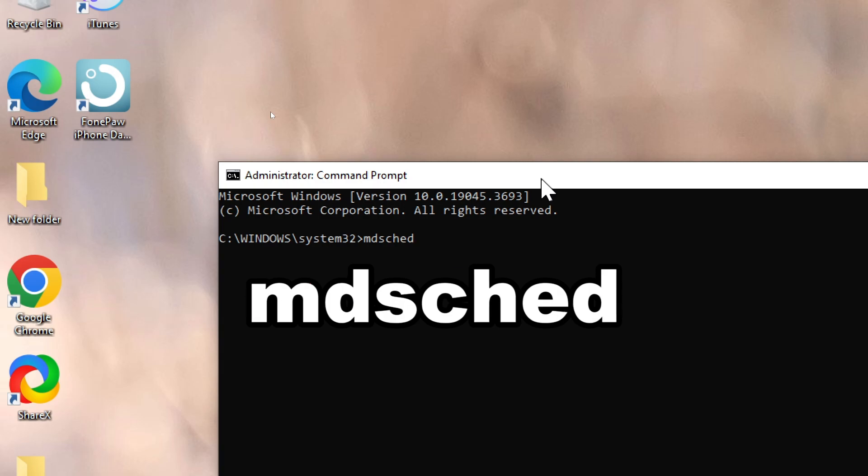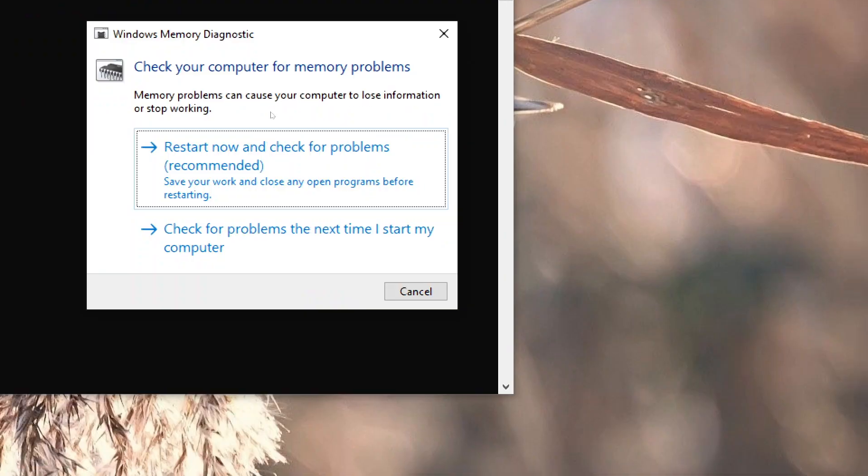Choose the Memory Diagnostic option. You'll see a prompt asking to restart your computer to check for memory problems now or on the next restart. Choose Restart Now.